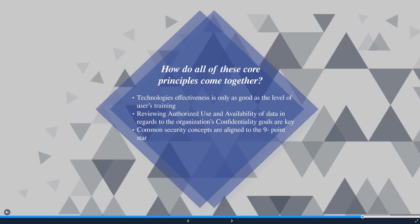Now let's look at how all of these core principles come together. New turnkey technologies can alleviate a great deal of the workload, but without proper training on how to deploy, configure, utilize, and maintain these technologies, their effectiveness is only as good as the level of the user's training. With all of the technical tools in place, users still pose a risk through insider threats and data leaks. This is where reviewing authorized use and availability of data in regards to the organization's confidentiality goals are key. These are further broken down by common security concepts like the separation of duties, least privileges, and job rotation methodologies, which are aligned to the nine-point star and help address threats once they have been identified.